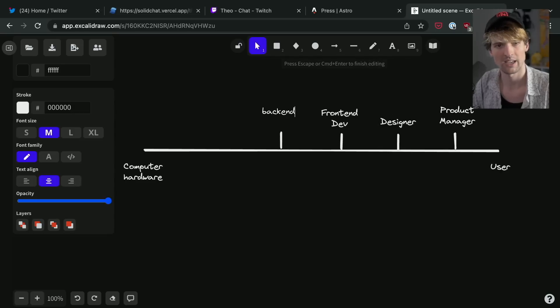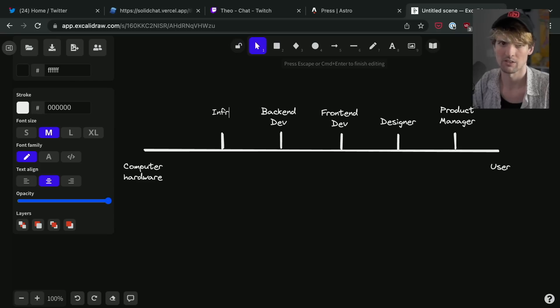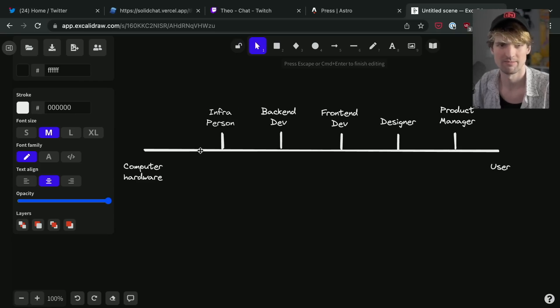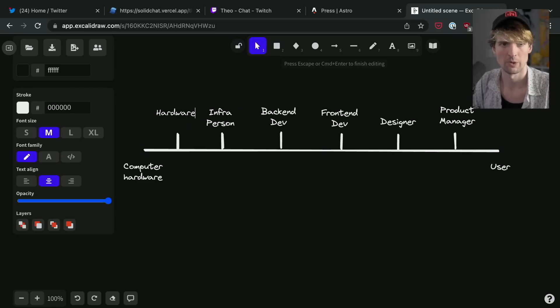This to the middle, back-end dev, infra person, hardware person.